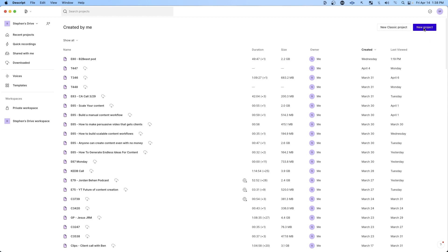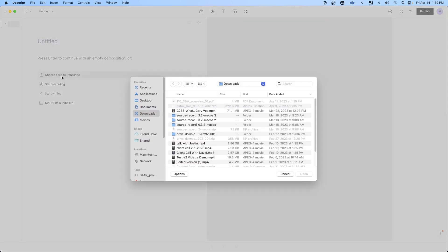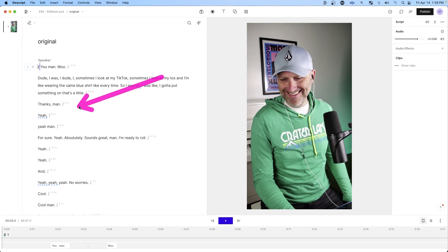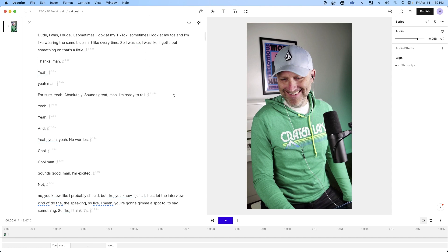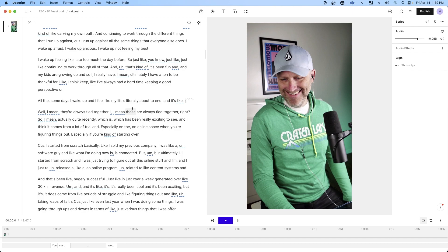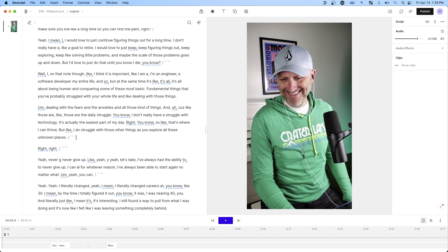Go up to New Project and it's going to allow you to upload a new video. You can drag and drop it or choose a file. You'll pick the video you want to repurpose, and then you're going to see the transcript on the left and the video on the right. What's really cool is it lets you edit a video like it's a Word document. You'll want to do this as quickly as possible after the recording so you have some memory of the conversation.